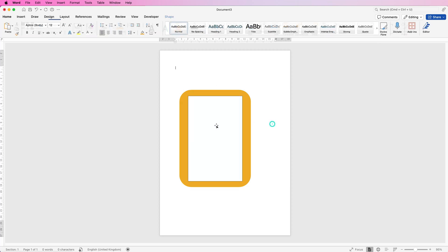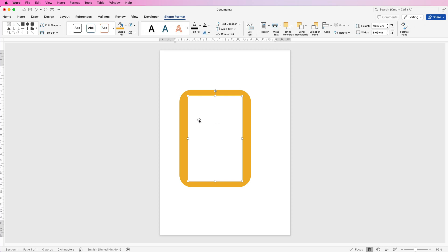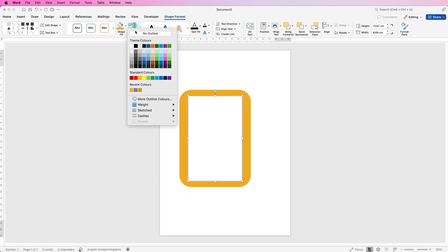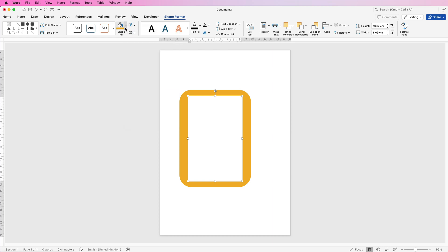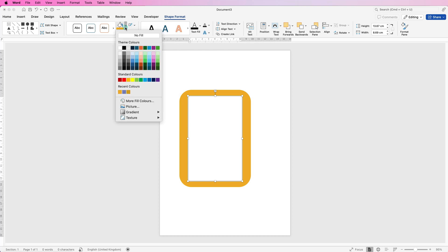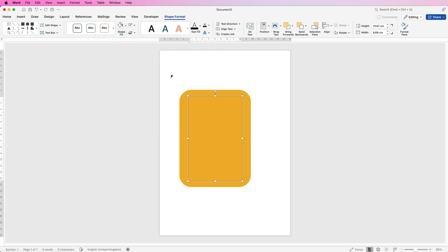Now the text box in the center here has a border line and a white background, so we're going to remove both of those. Select it, go to Shape Format, go to Outline and select No Outline, and Shape Fill and select No Fill. And in here we're just going to insert some text.